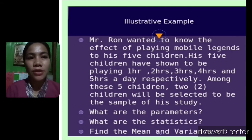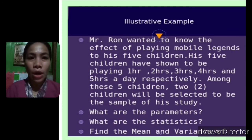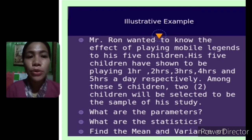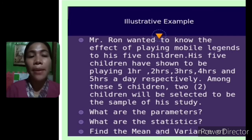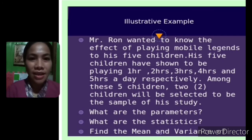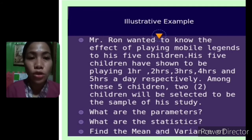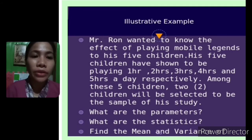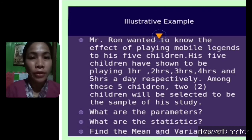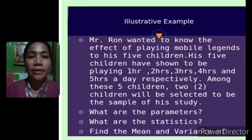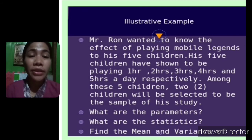Population distribution is the distribution of data corresponding to the values of a variable of interest in the target population. Sample distribution is the distribution of data for a variable of interest in a sample selected from a population. Sampling distribution of the statistic — sample means — is the distribution of values of means obtained from samples selected from a population. Each type has different symbols for mean, variance, and standard deviation. For our illustrative example: Mr. Ron wanted to know the effect of playing Mobile Legends on his five children, who play one, two, three, four, and five hours a day respectively. Two children will be selected as the sample.